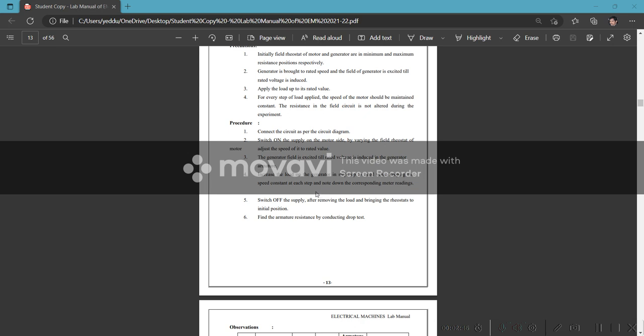The terminal voltage and load current are controlled by the field current and terminal load resistance. Take 5-6 readings, then switch off the supply.